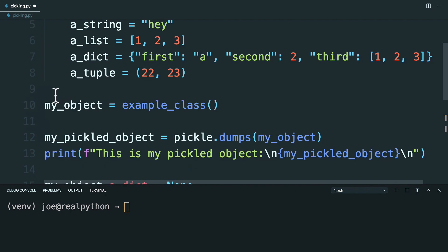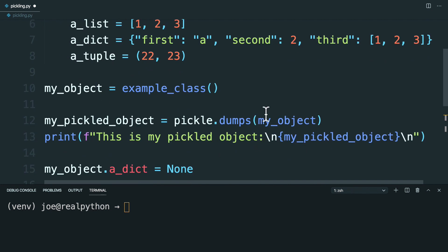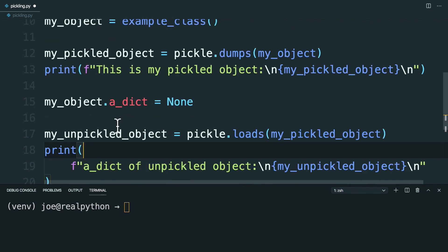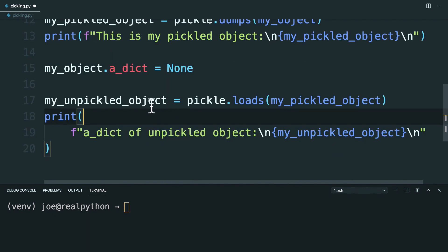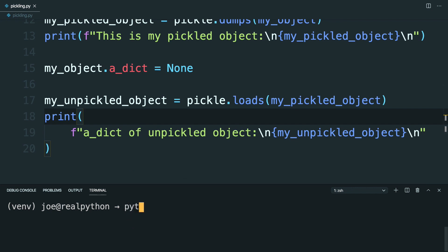You then made an instance of this object and pickled it while saving the byte string as this variable. You then changed the original object to make one of the properties equal to none. And then you unpickled the byte string and take a look at that object's property. So let's go ahead and take a look and try this out.